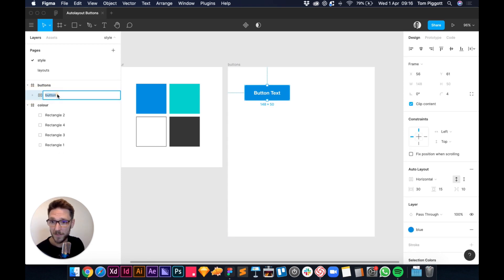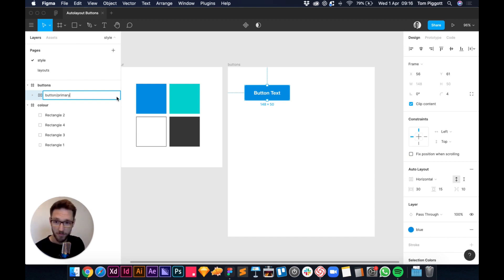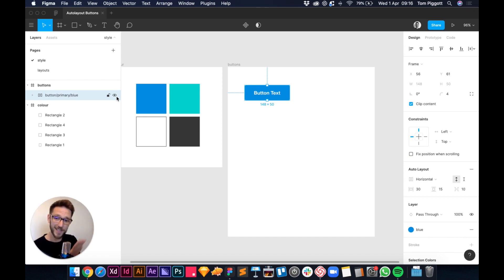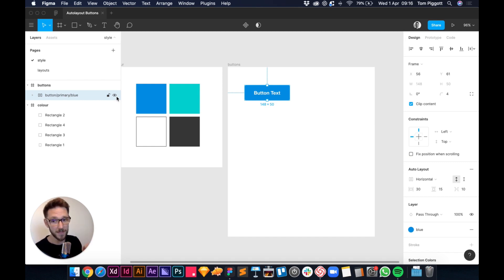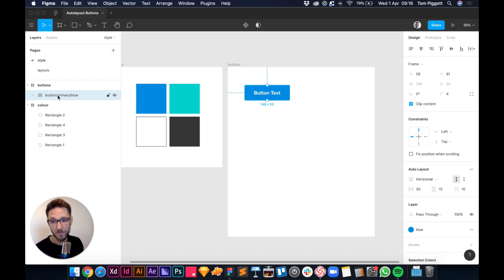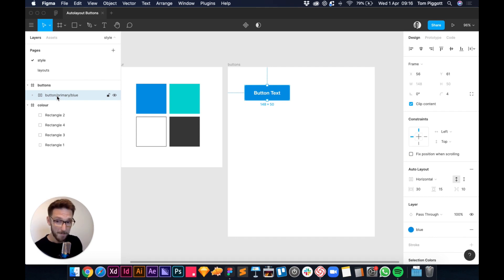In the layers panel, double-click the name and rename it using a slash naming convention: 'button/primary/blue'. Every forward slash in Figma's naming convention puts items into their own group, which you'll see is really useful once we have several components. Use whatever naming convention makes sense to you — I'll use 'primary' and 'secondary'.